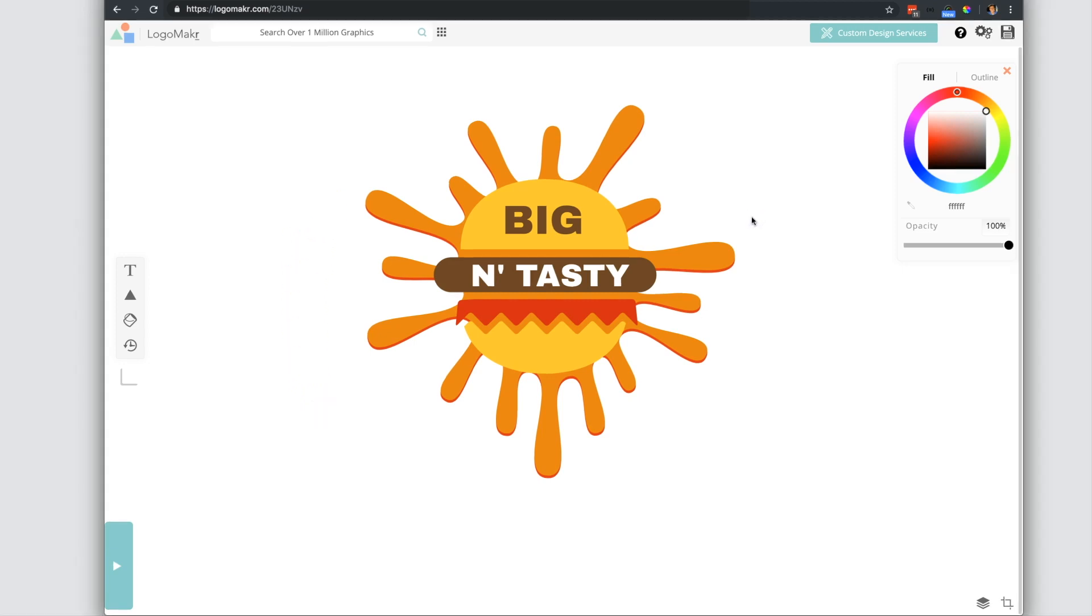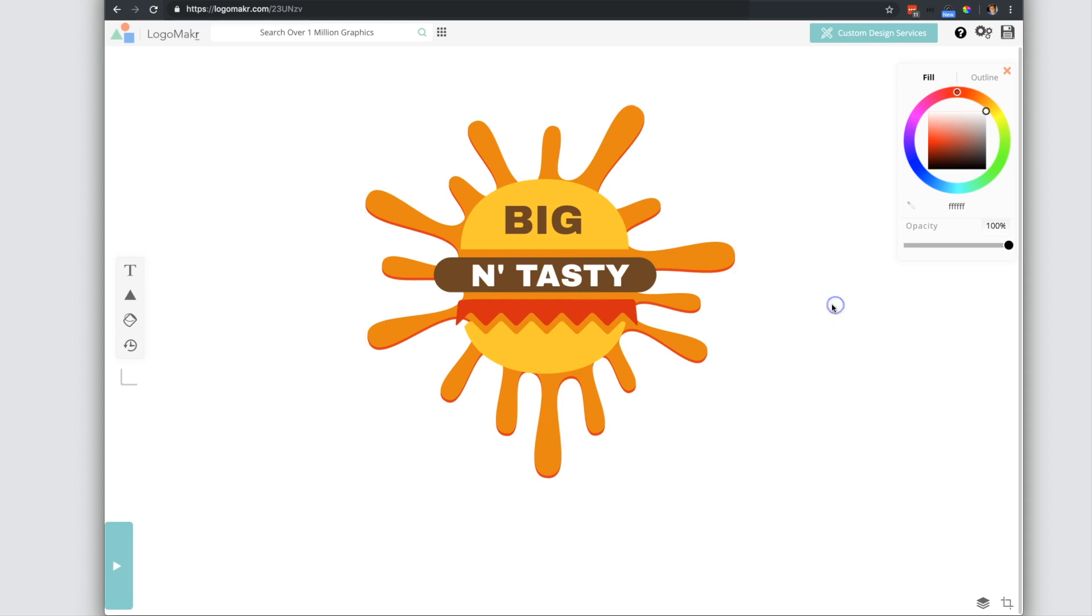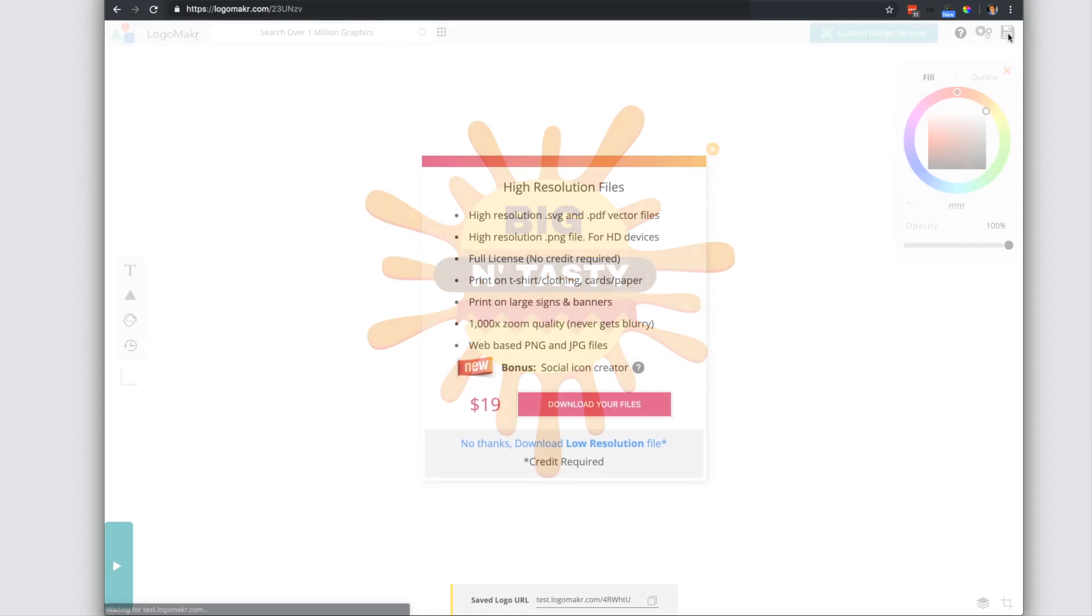So the first thing you want to do is go to the top and press save. Let's say you did something, you worked hard on it, and you don't want to lose this. Well, all you have to do is click save logo.